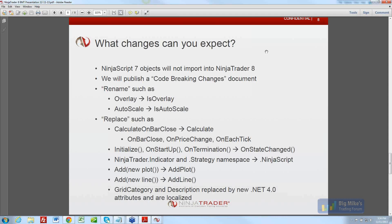If you've built something where you've ventured into unsupported territory, I can't tell you what may or may not break. If you're doing custom drawing — for example, market profile tools that require coding in the NinjaTrader 7 indicator Plot method — because that uses WinForms and NinjaTrader 8's On Render uses WPF, it's a completely different technology. It's a rewrite for you, however the concept is the same.